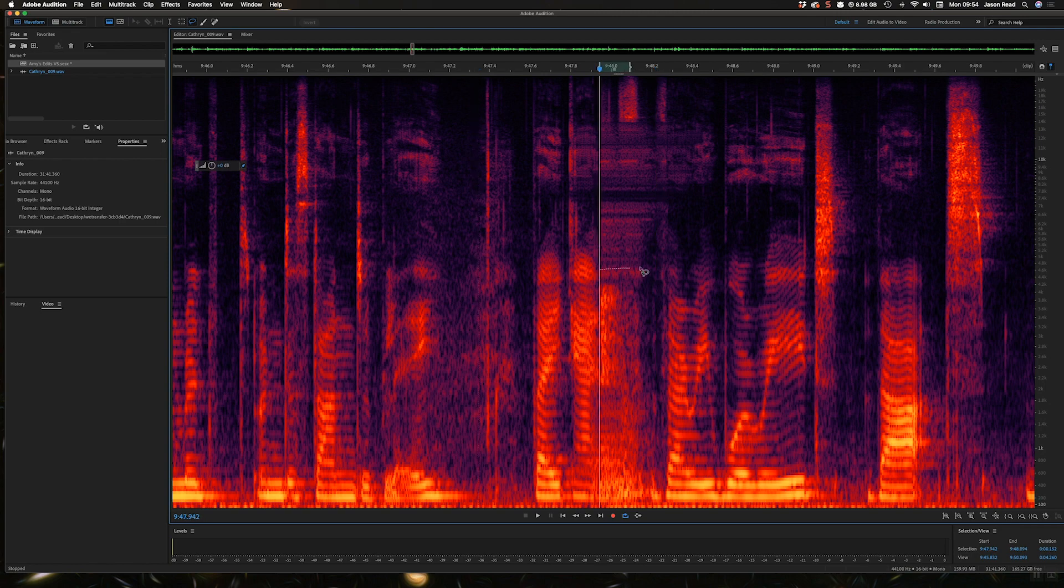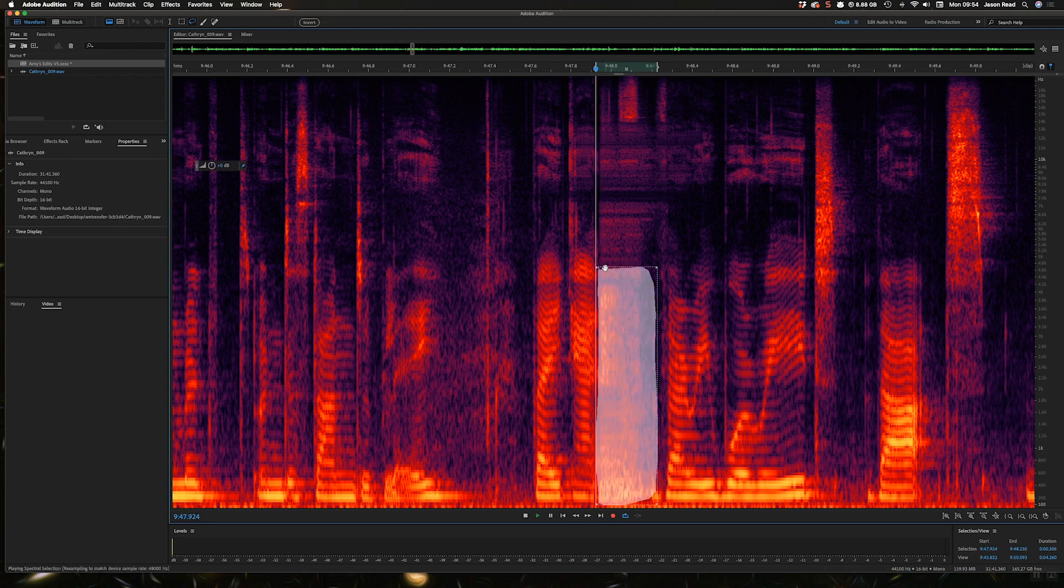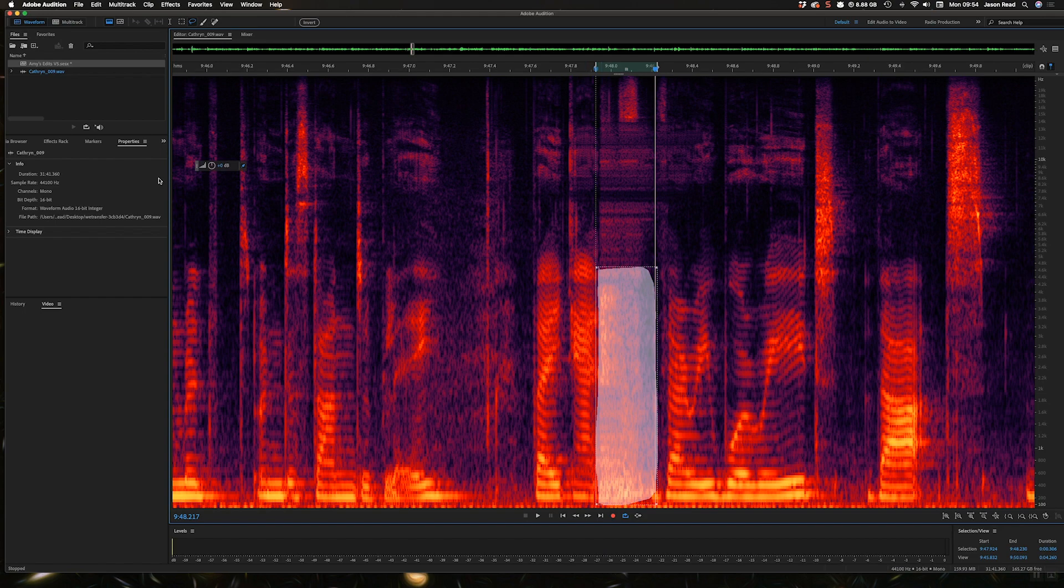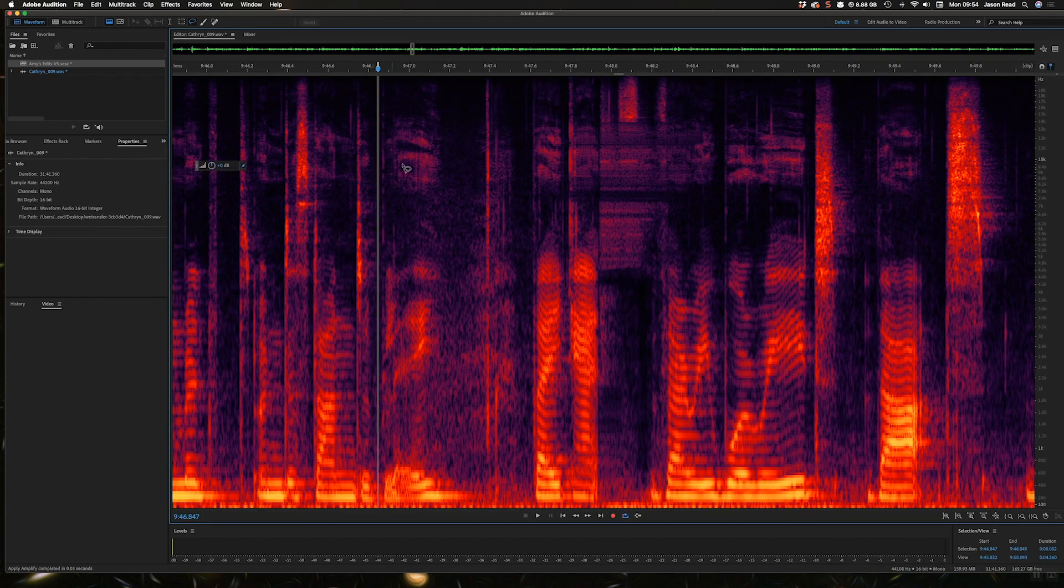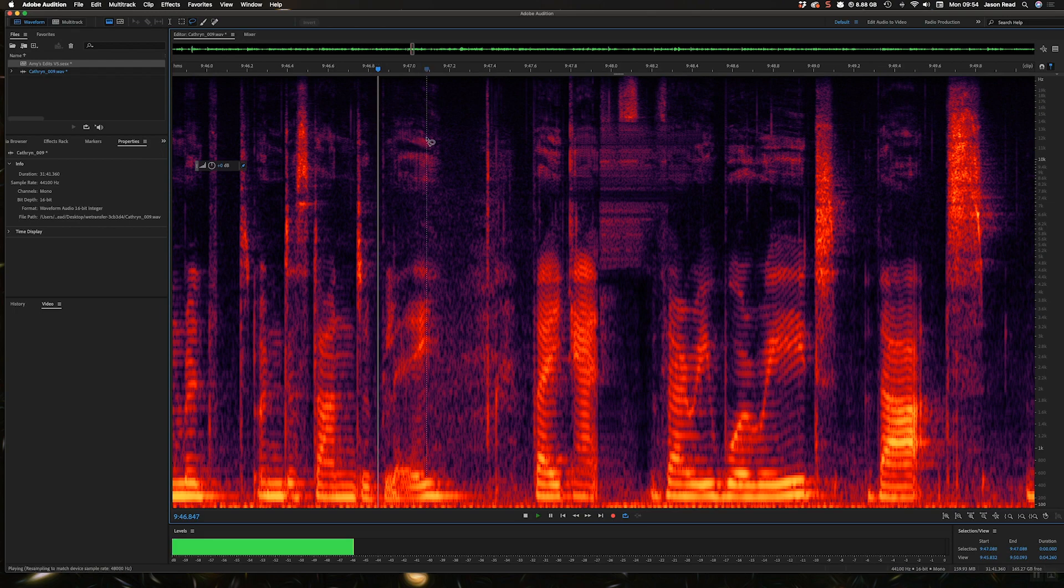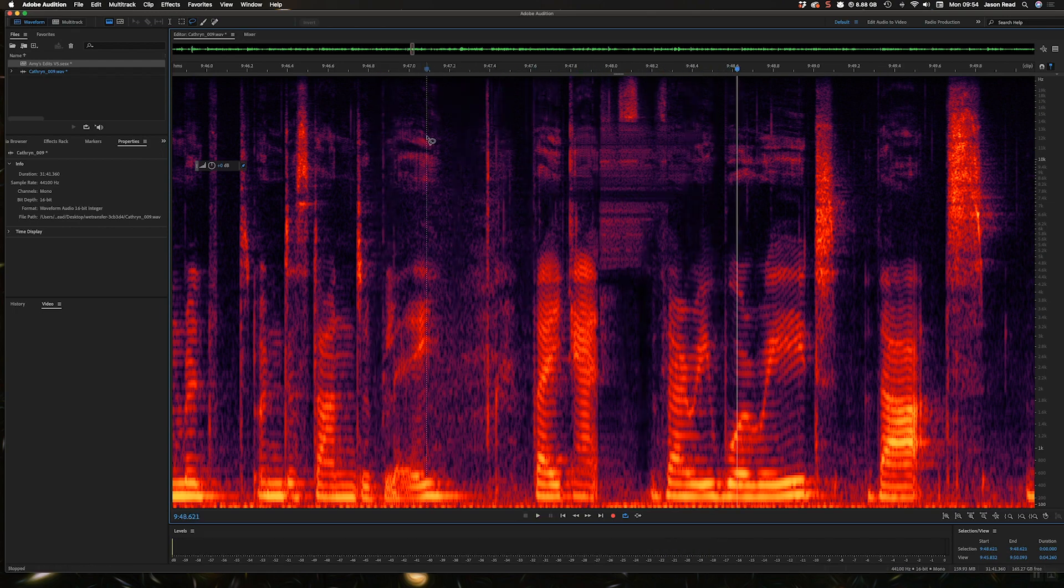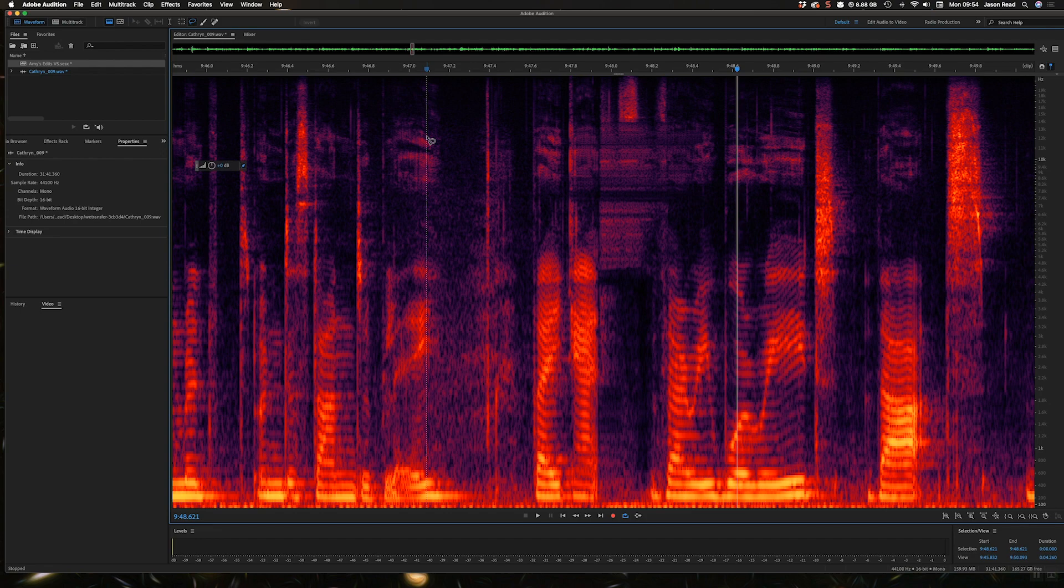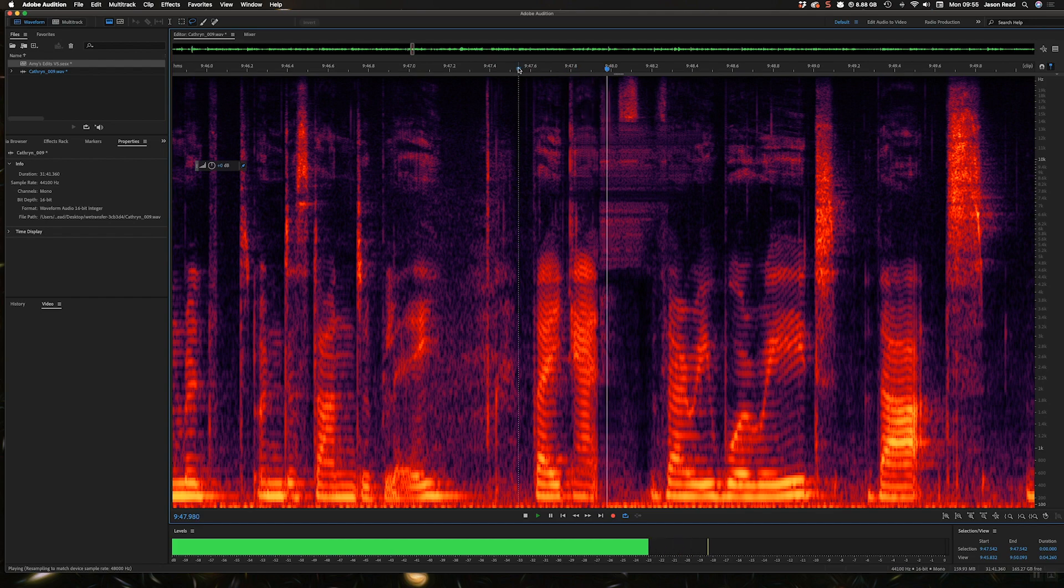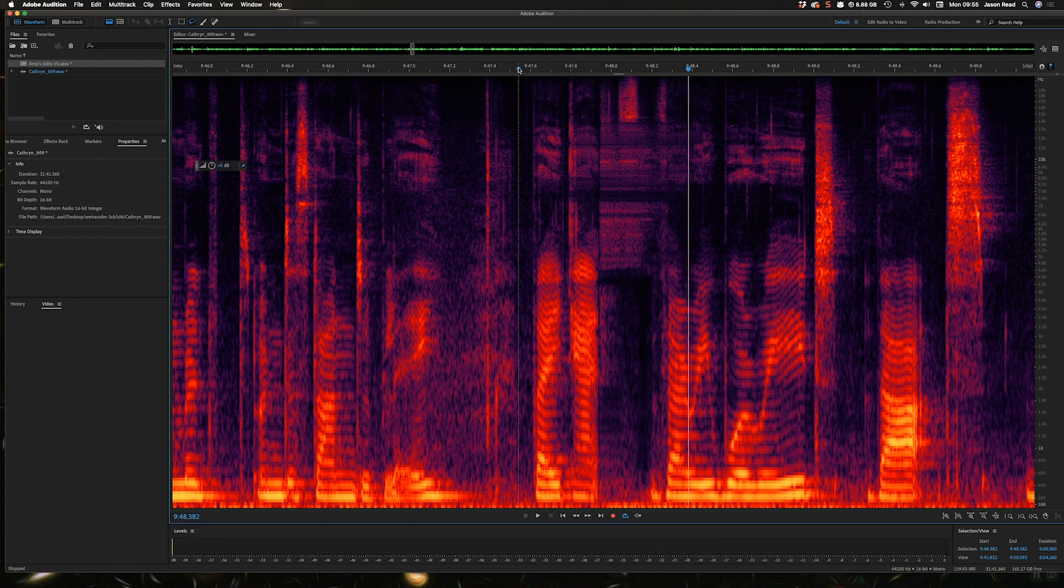I could even just kind of maybe take this even simpler and just go to here and just reduce the volume of that section. Again, it's a tiny little sort of thing you can hear there. Just tiny but it's pretty much gone.